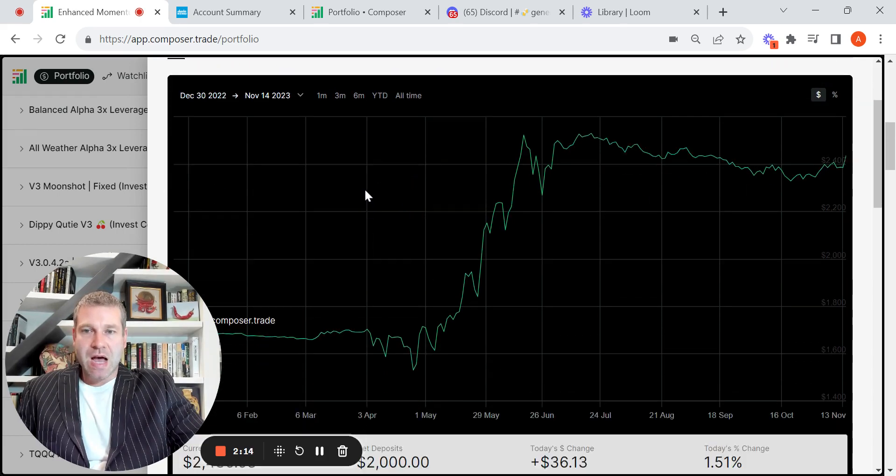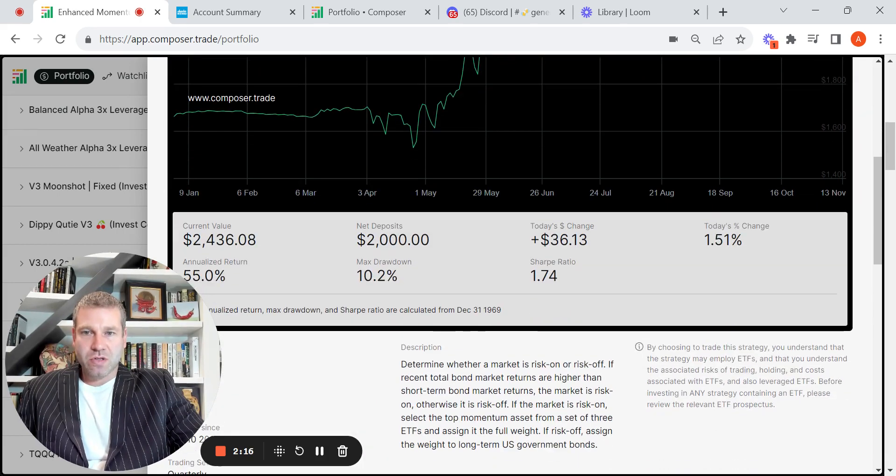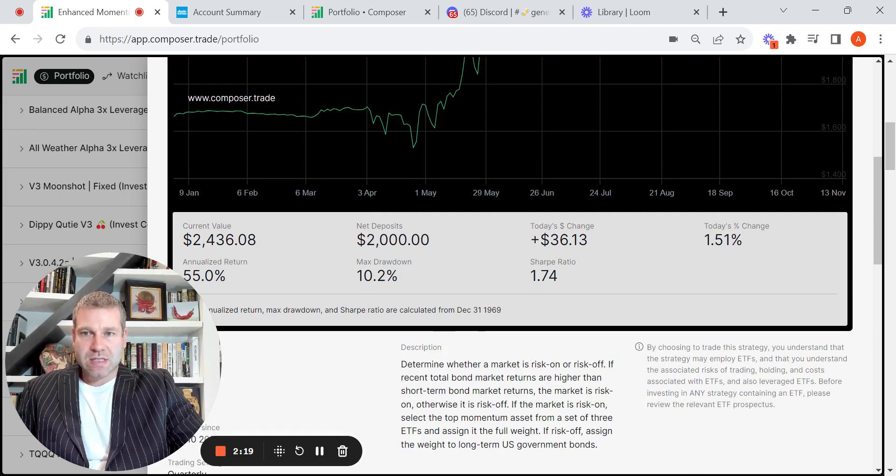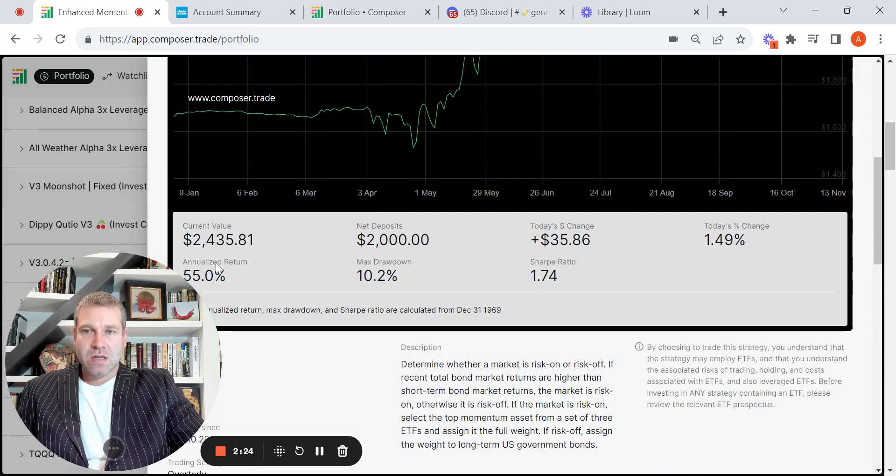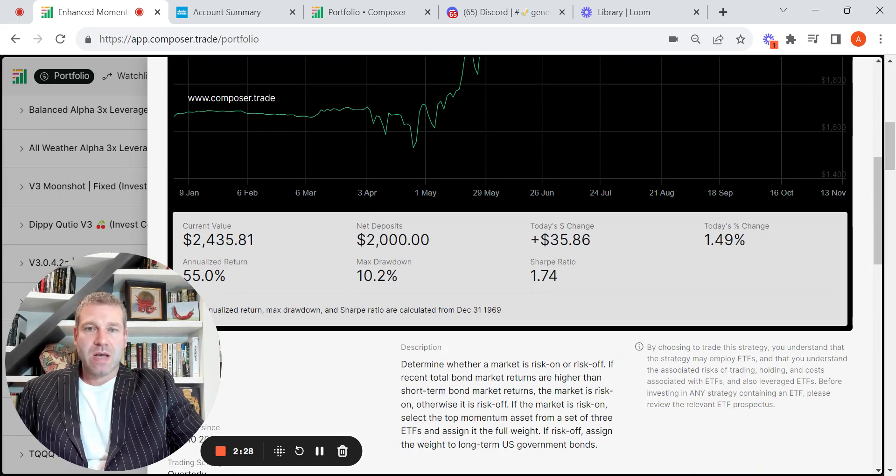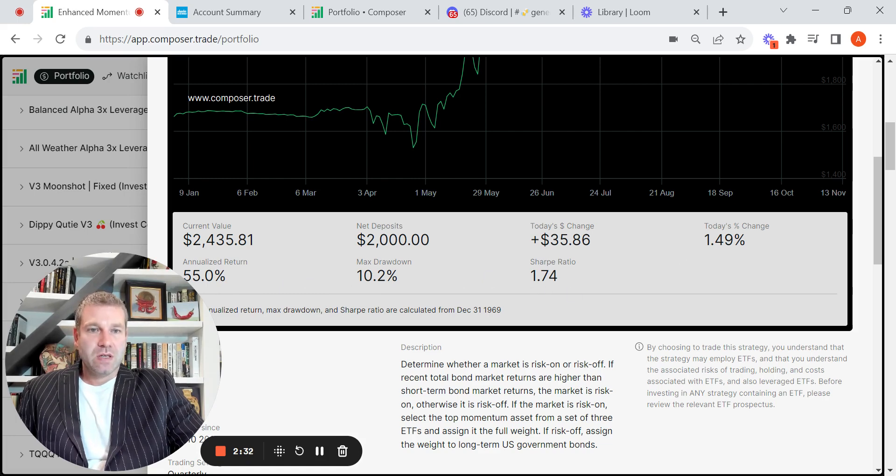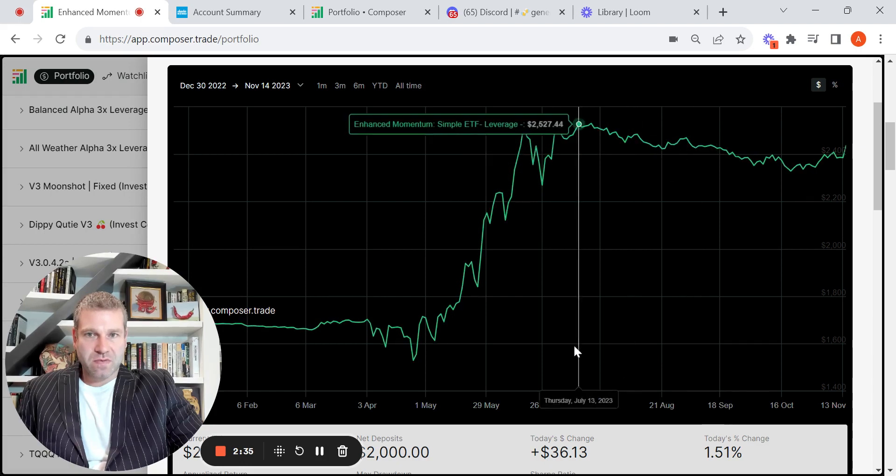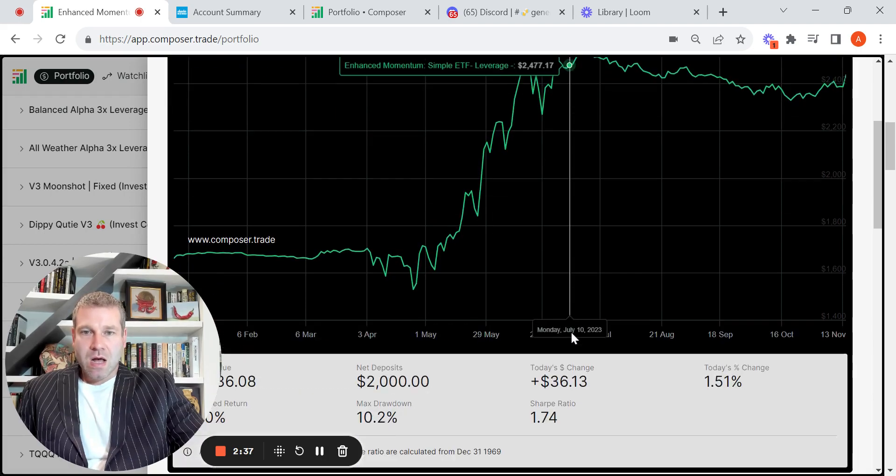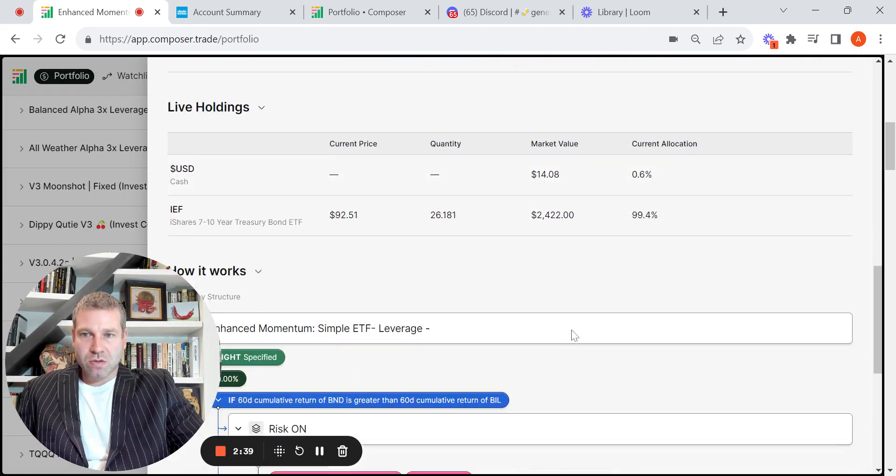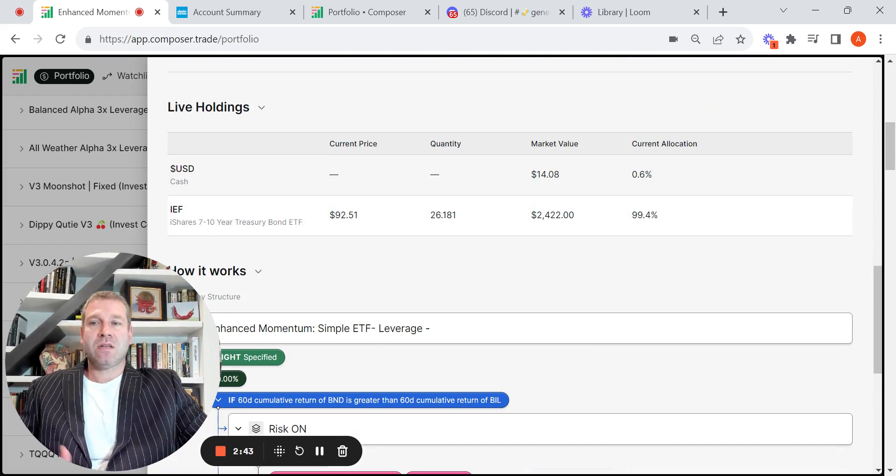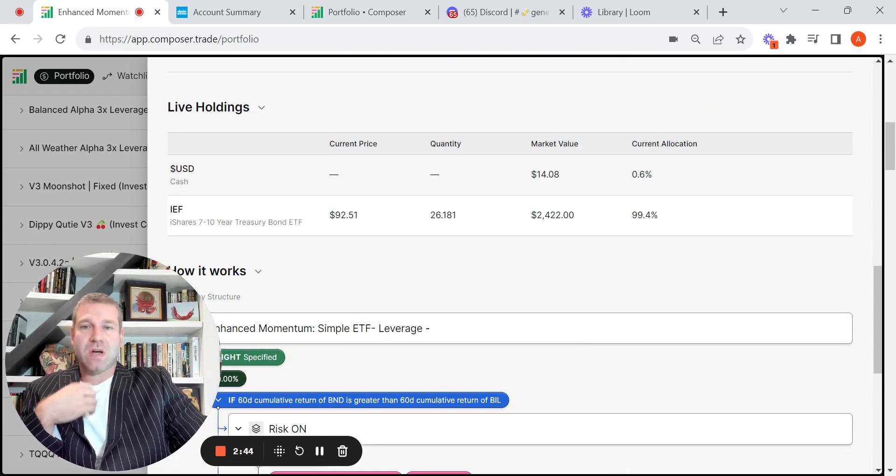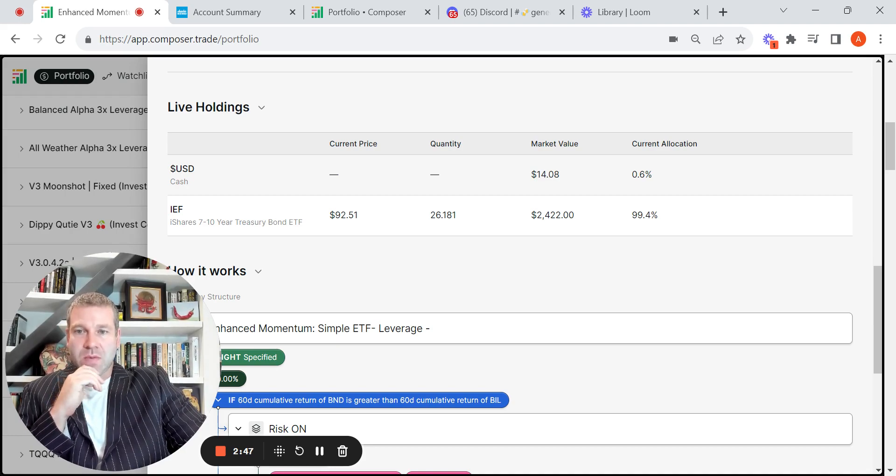So this is the live result. You can see I've put in $2,000 into the symphony. The present value is $2,436. So it breaks it out to an annualized of 55%, max drawdown of 10%, Sharpe ratio of 1.47. You can see today it's up 1.49%, 1.51% now. You can see it is holding IEF, so it's holding bonds. So it's not really capitalizing on this massive upswing today on a lot of equities, but it's still up.